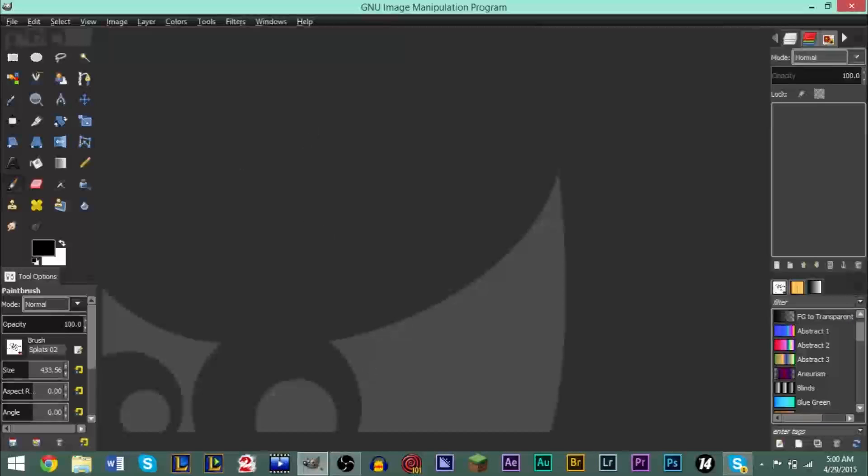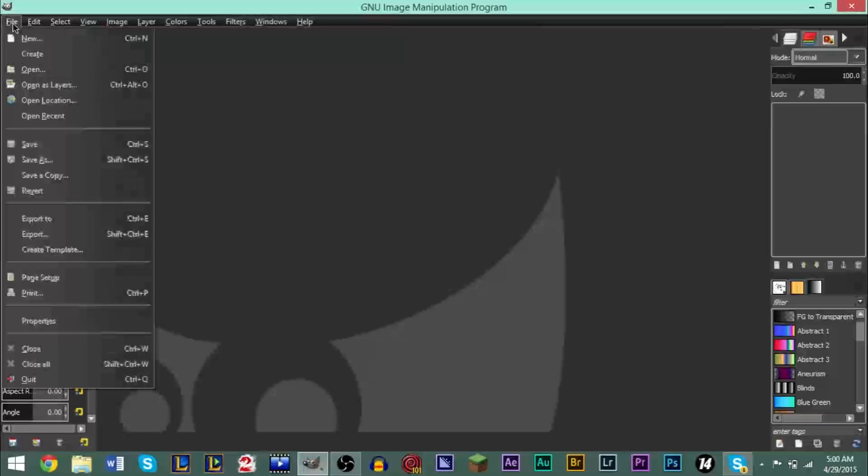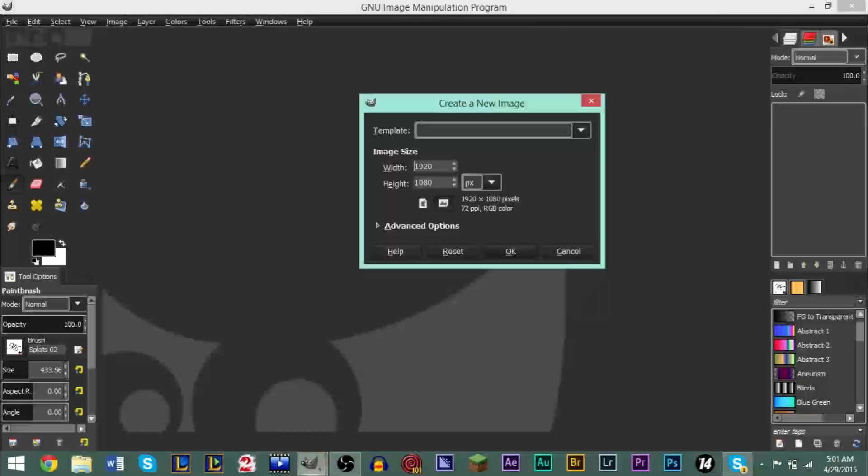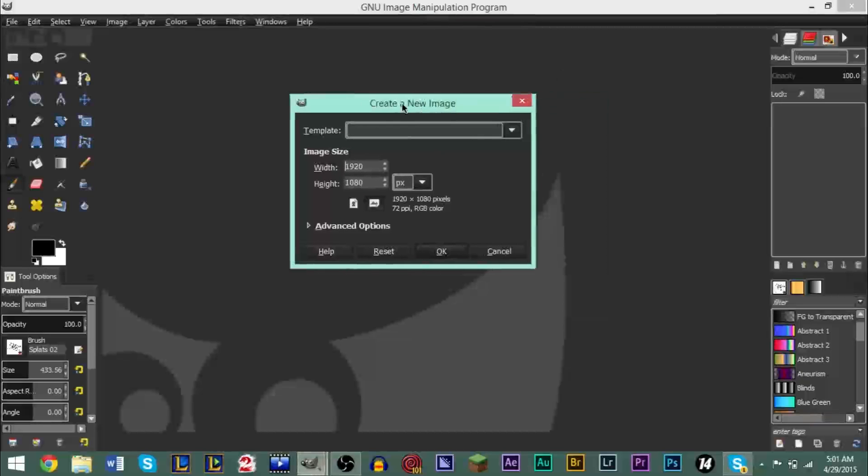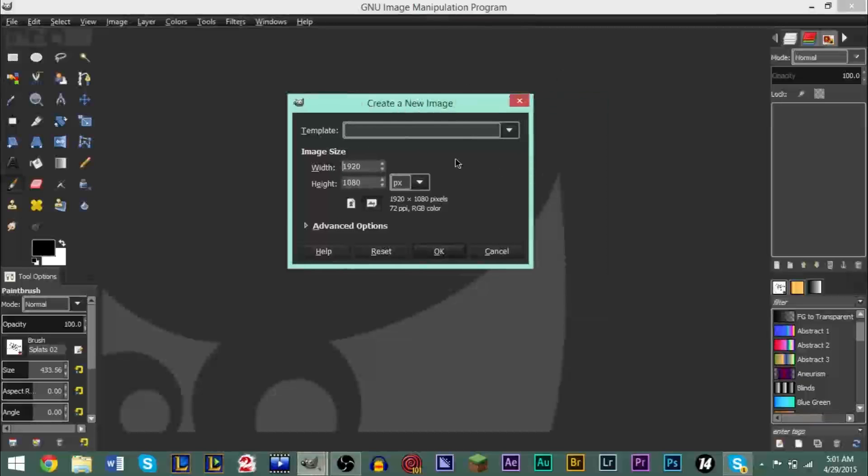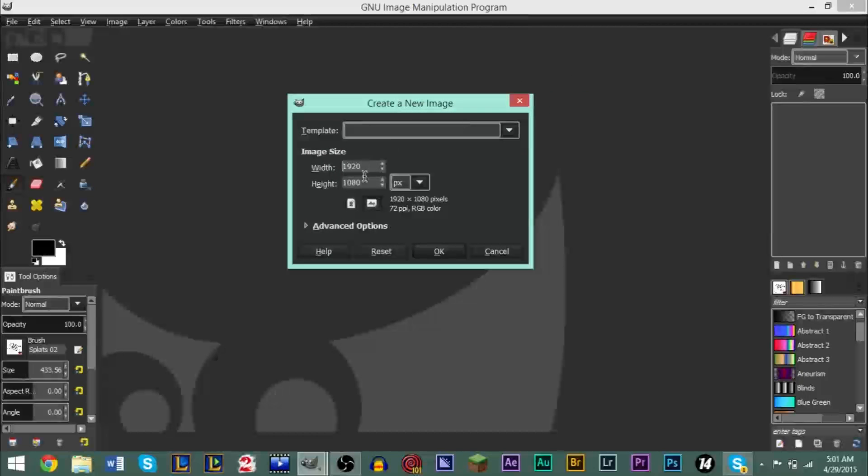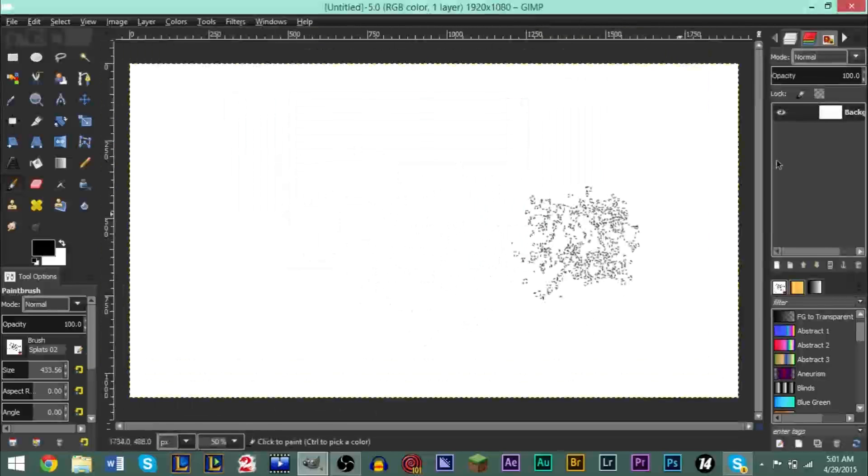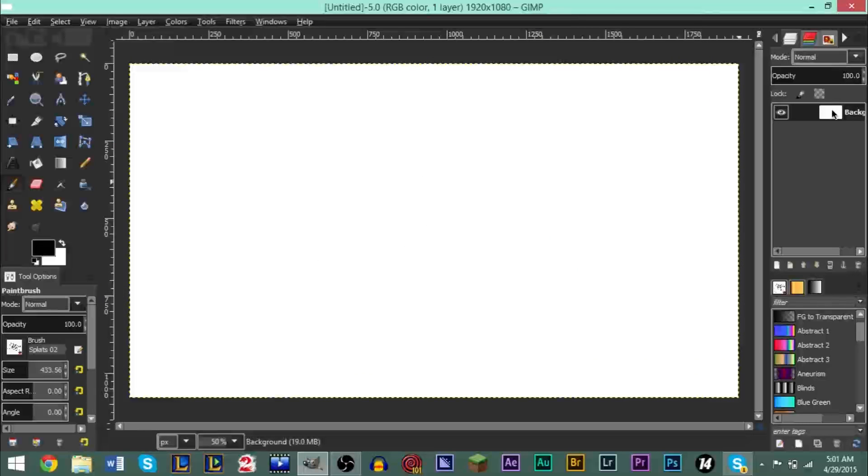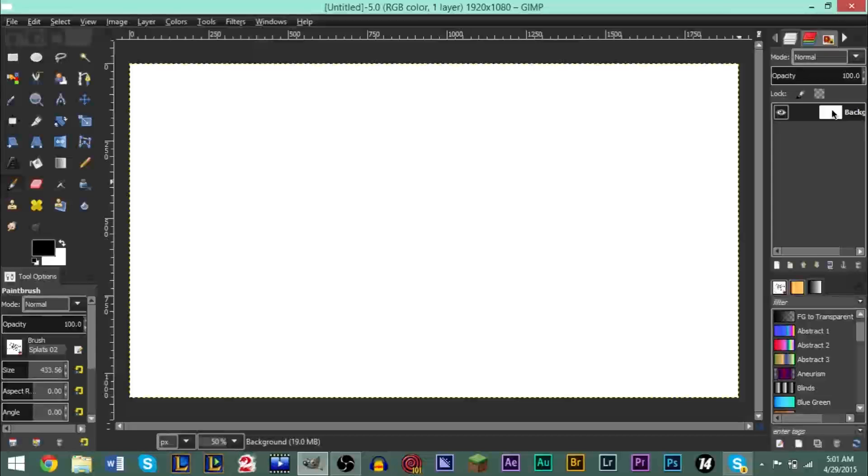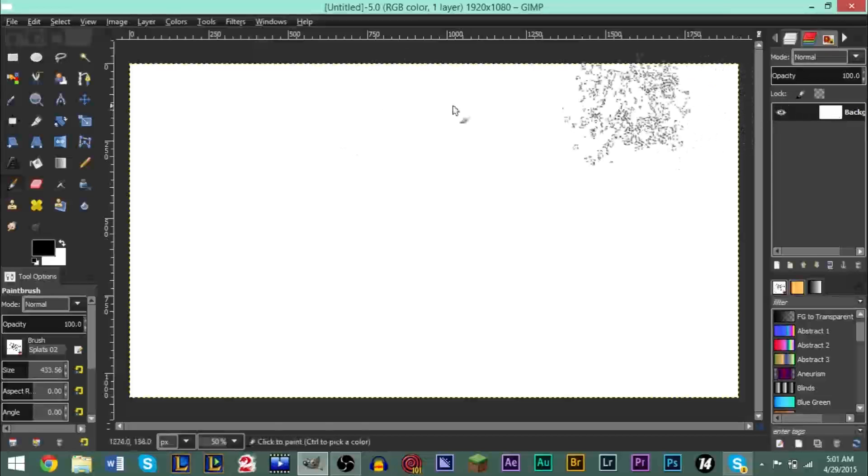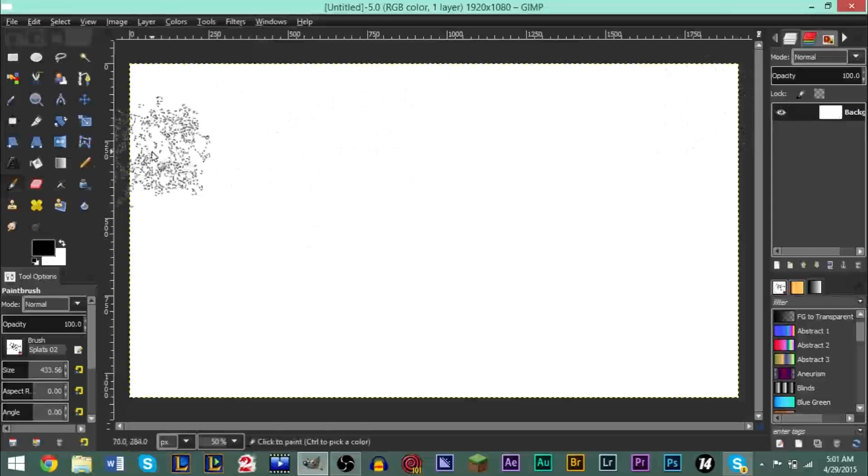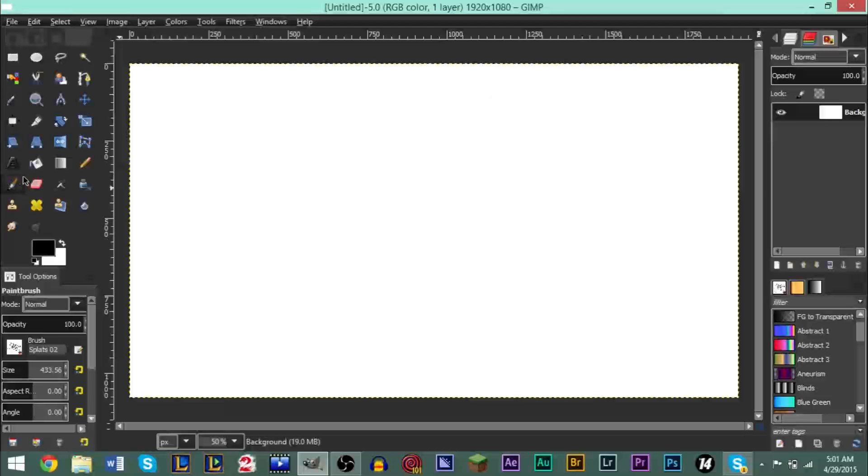The first thing we need to do is go to File, New, and create a new image. You can pick whatever dimensions you want. I'm going to pick 1920 by 1080. If you're creating a YouTube thumbnail, you want to go 1280 by 720 I believe.